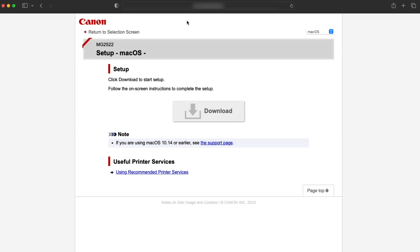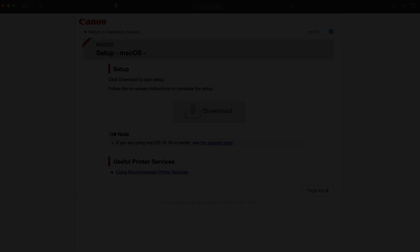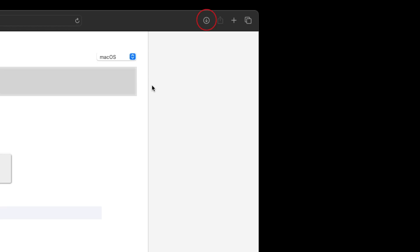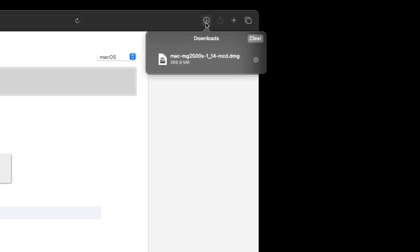On the setup page, select download. The location of your downloaded file may vary depending on the browser you're using. Open the downloaded file to begin the installation.